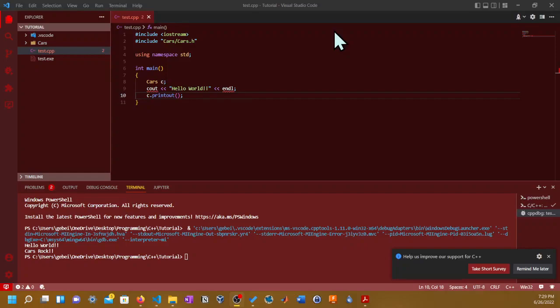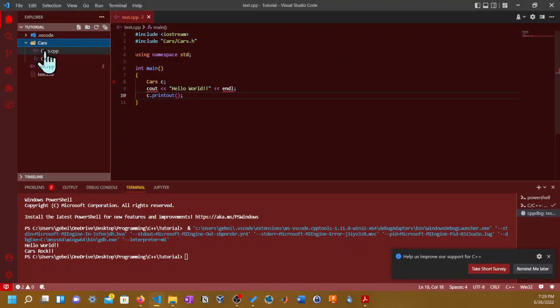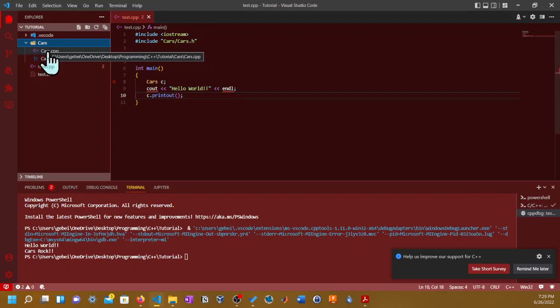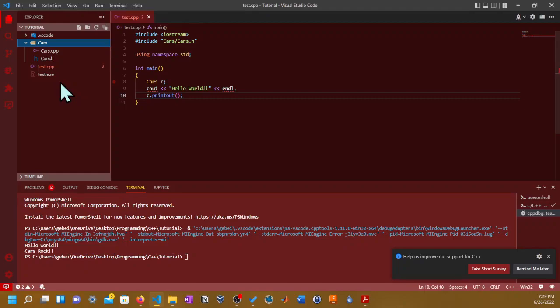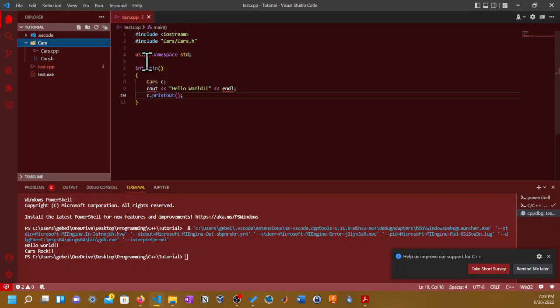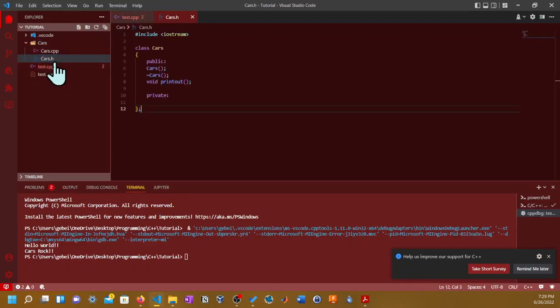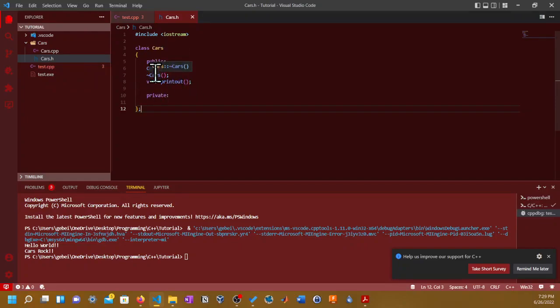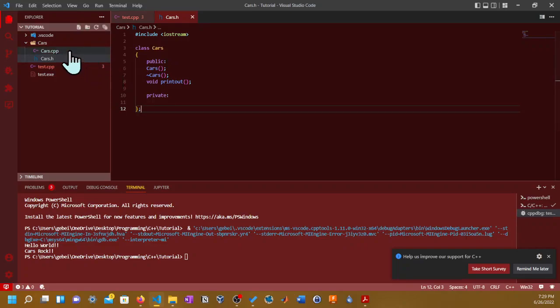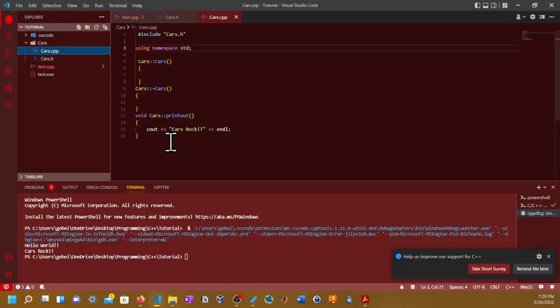I already made my own separate multiple files so I don't have to go through the pain of doing it on video. I'm going to be uploading this to GitHub way before this video gets uploaded. As you see here, I have made a class called cars in the .h file and I have made a constructor, destructor, and even made a void function called printout. All it does is just going to print out "cars rock!!" with two exclamation points.